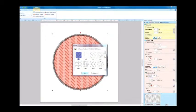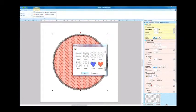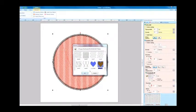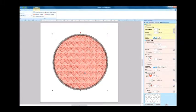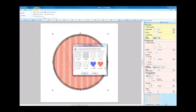If we find the heart pattern we just created and select it, we can apply it as the fill pattern for the shape region. We'll apply both our engraved and embossed heart patterns for each region.